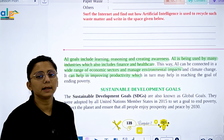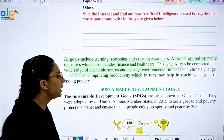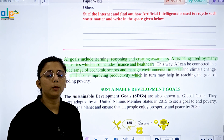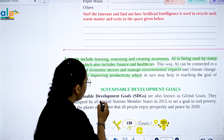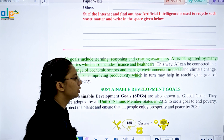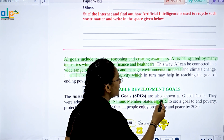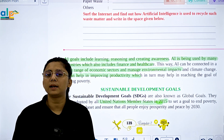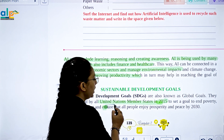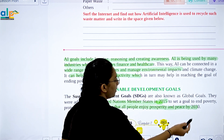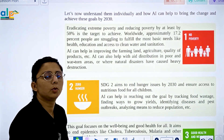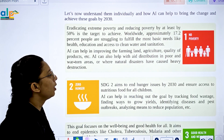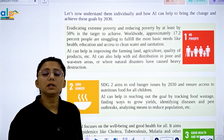What are SDGs? These are the global goals adopted by United Nations member states in 2015. They aim to end world poverty, protect the planet, and ensure all people enjoy prosperity and peace by 2030.